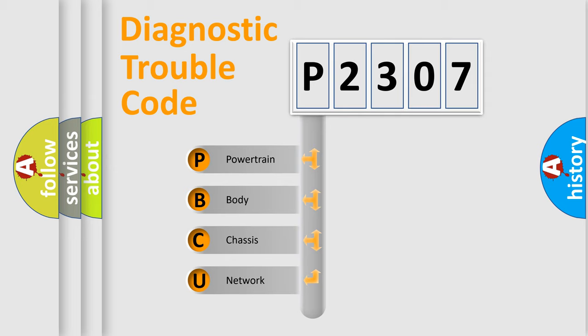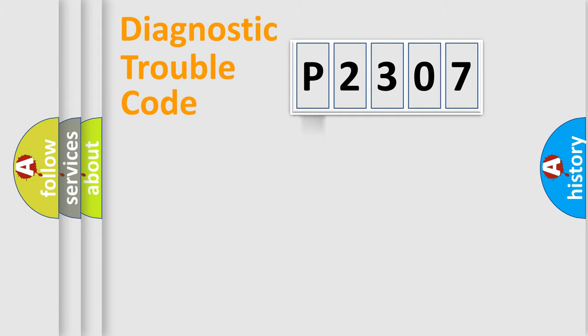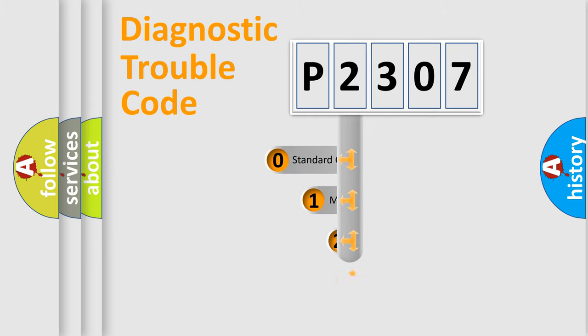We divide the electric system of automobile into four basic units: powertrain, body, chassis, and network. This distribution is defined in the first character code.